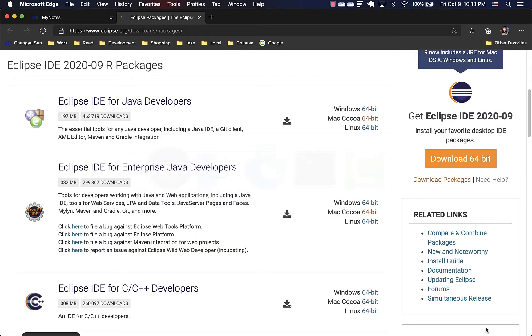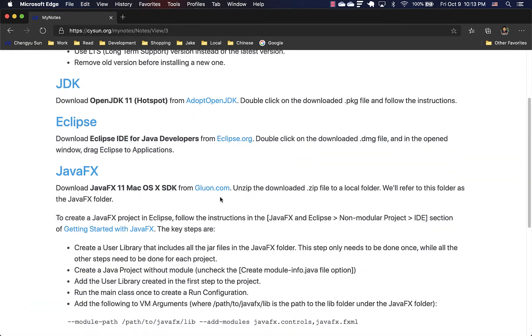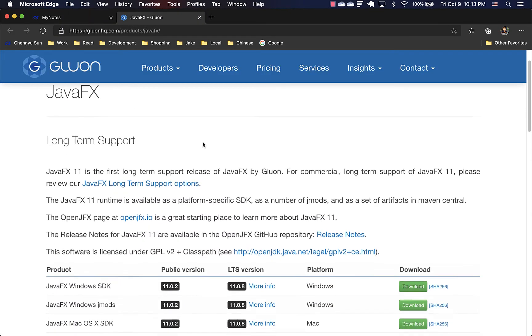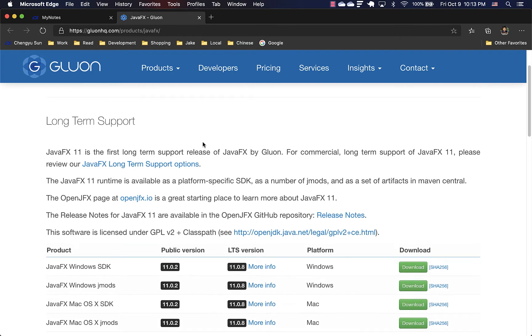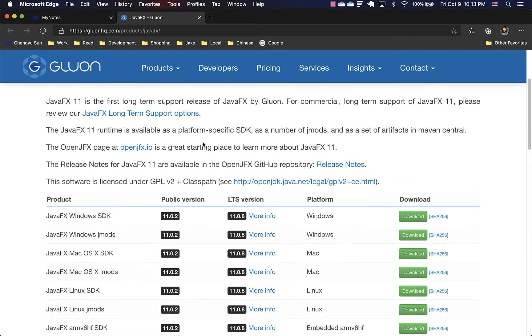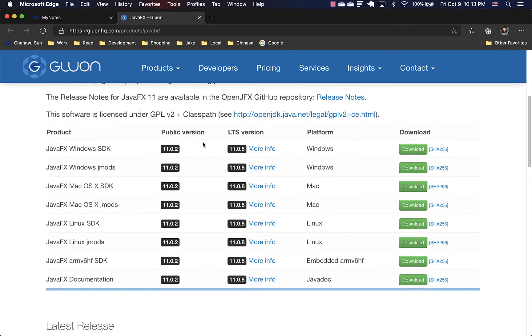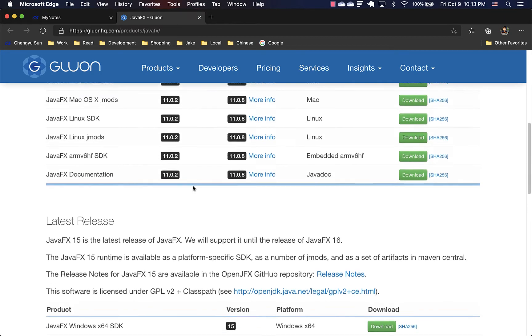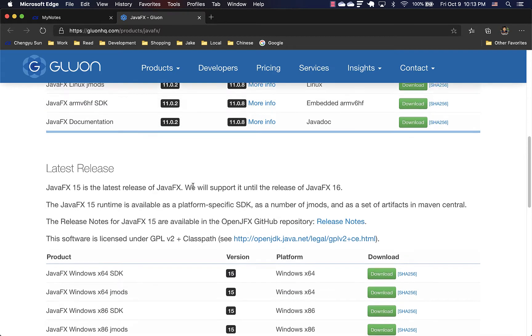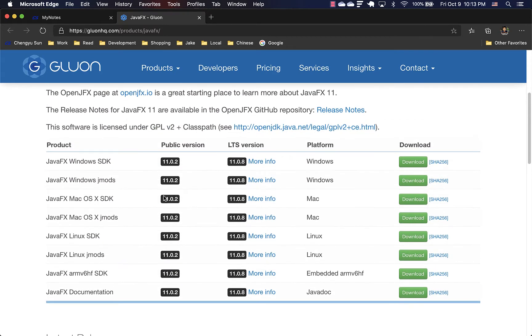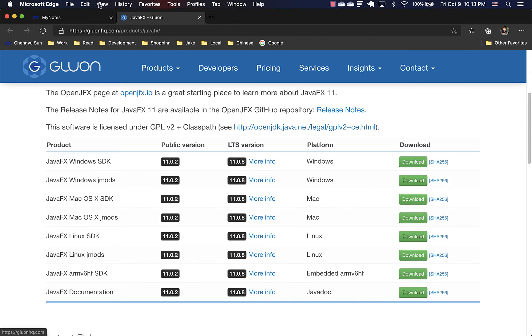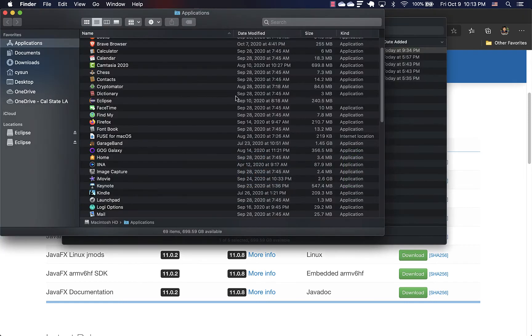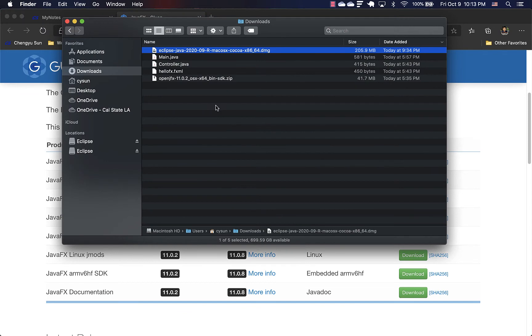Let's have JavaFX. So download JavaFX from gluon.com. And you can pick either the latest version or the version 11. I will go for the version 11. Again, I like long-term support version.